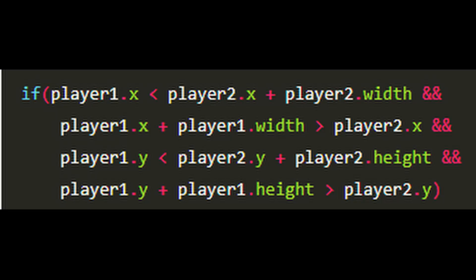This method is known as an Axis Aligned Bounding Box Collision, or AABB for short. Pygame has built-in functions to check this for us, but here's the code just in case you want to see how it works.